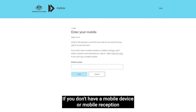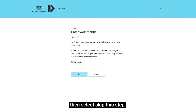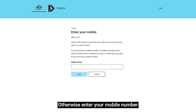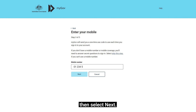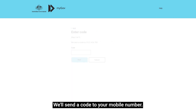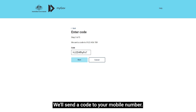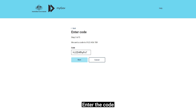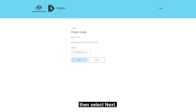If you don't have a mobile device or mobile reception, then select Skip this step. Otherwise, enter your mobile number, then select Next. We'll send a code to your mobile number. Enter the code, then select Next.